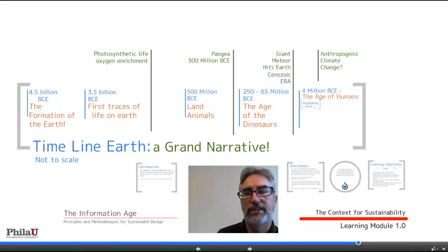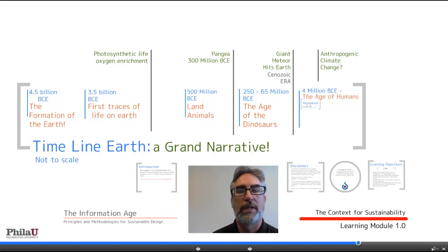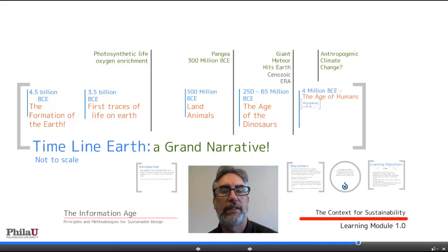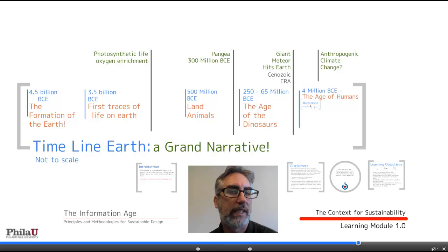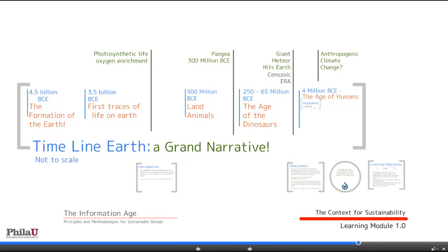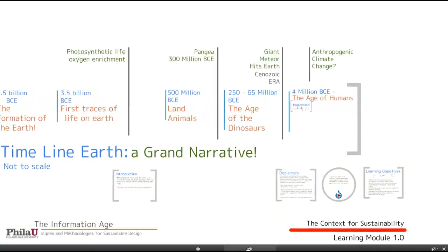Welcome back. This is the sixth installment in the seven-part series, Timeline Earth: A Grand Narrative. Today we're going to be looking at the Information Age. Let's go ahead and zoom in and get started in the timeline.